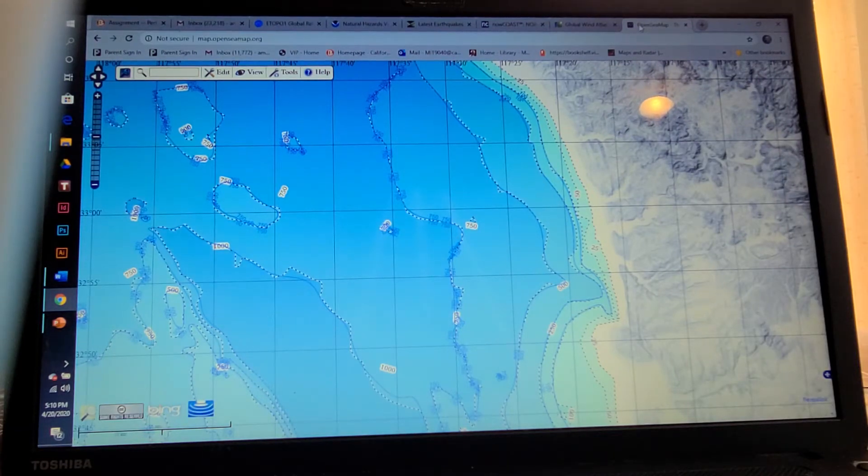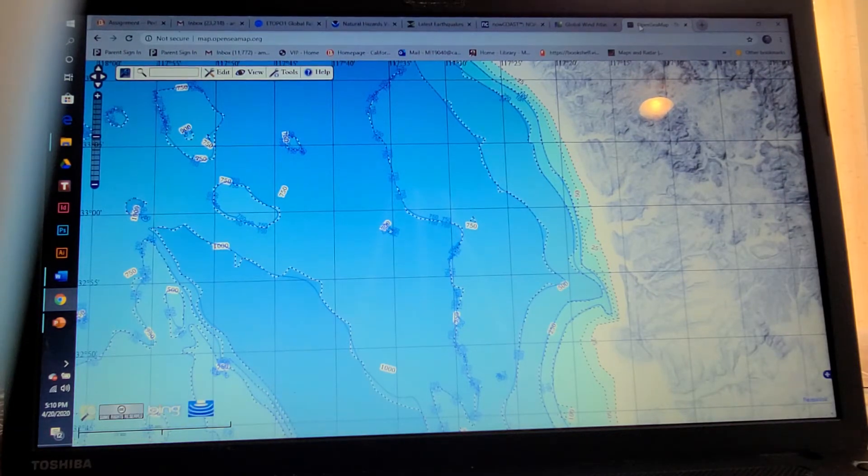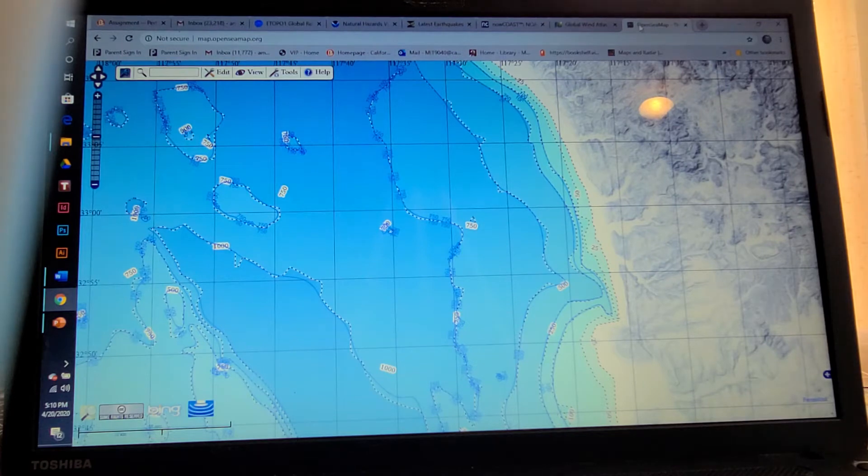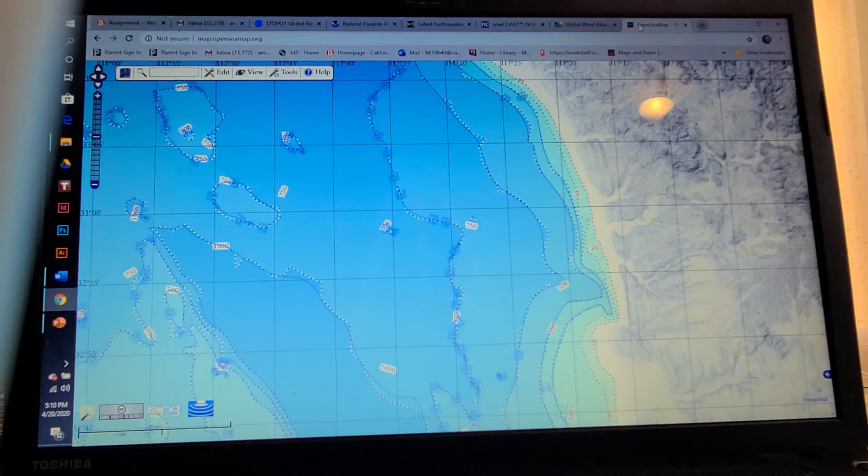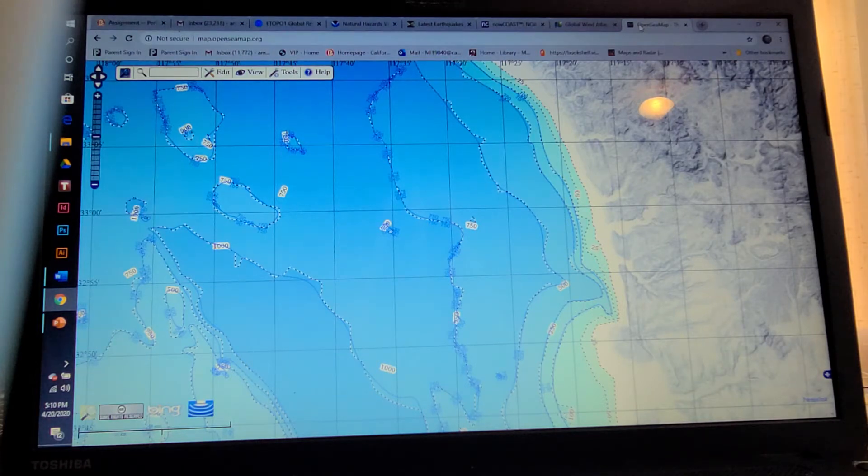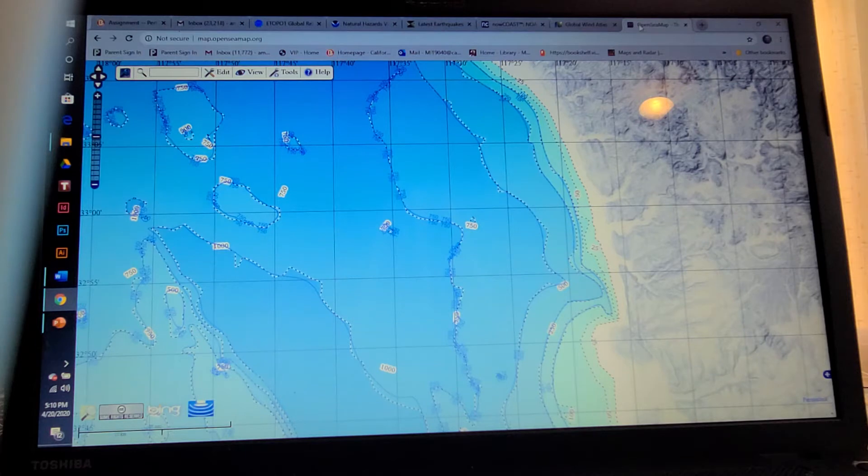This is the OpenSeaMap tool. I really like this tool. I thought it was very neat. It's a nautical map that provides a global map with a searchable tool with GPS or location.